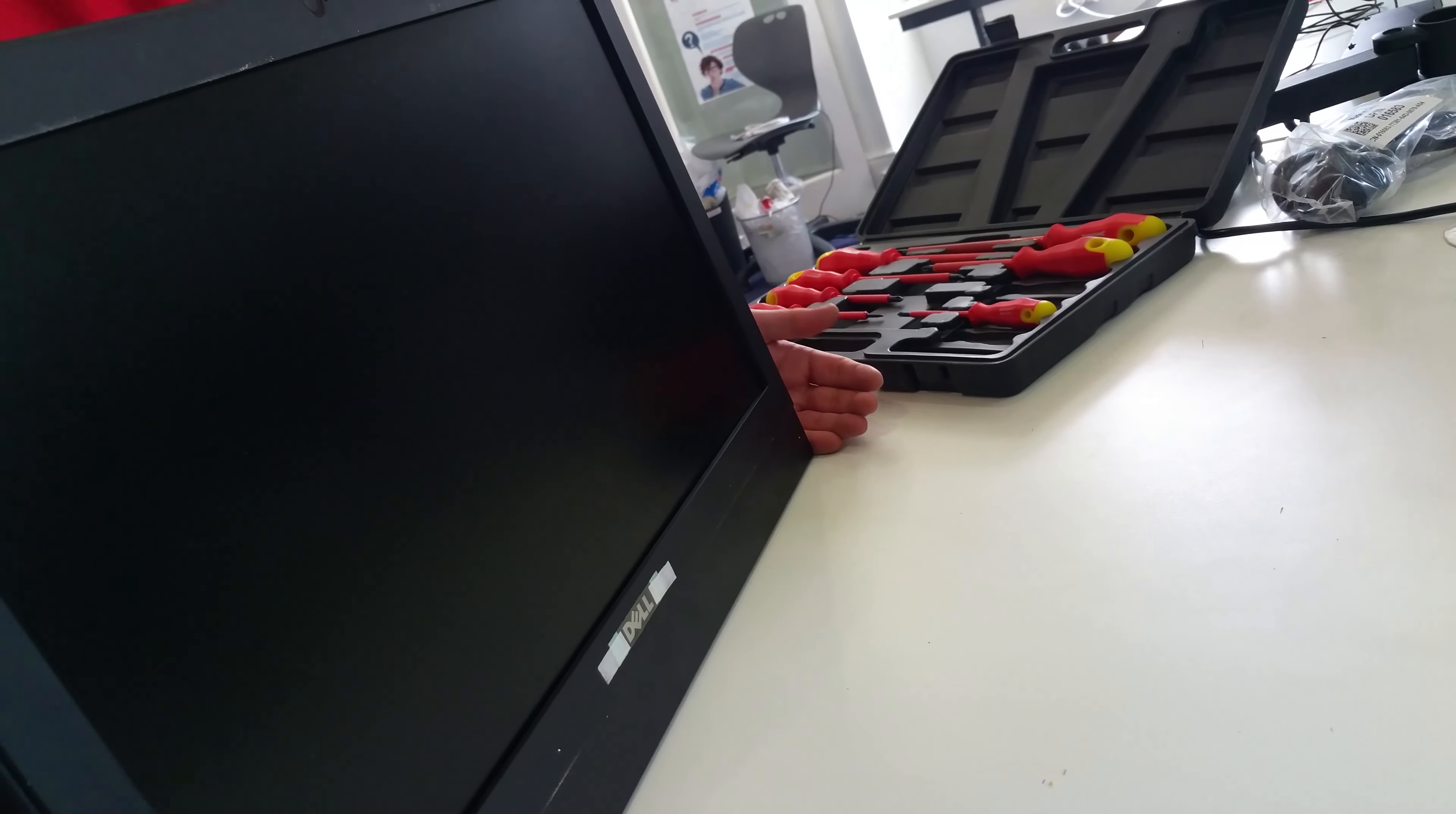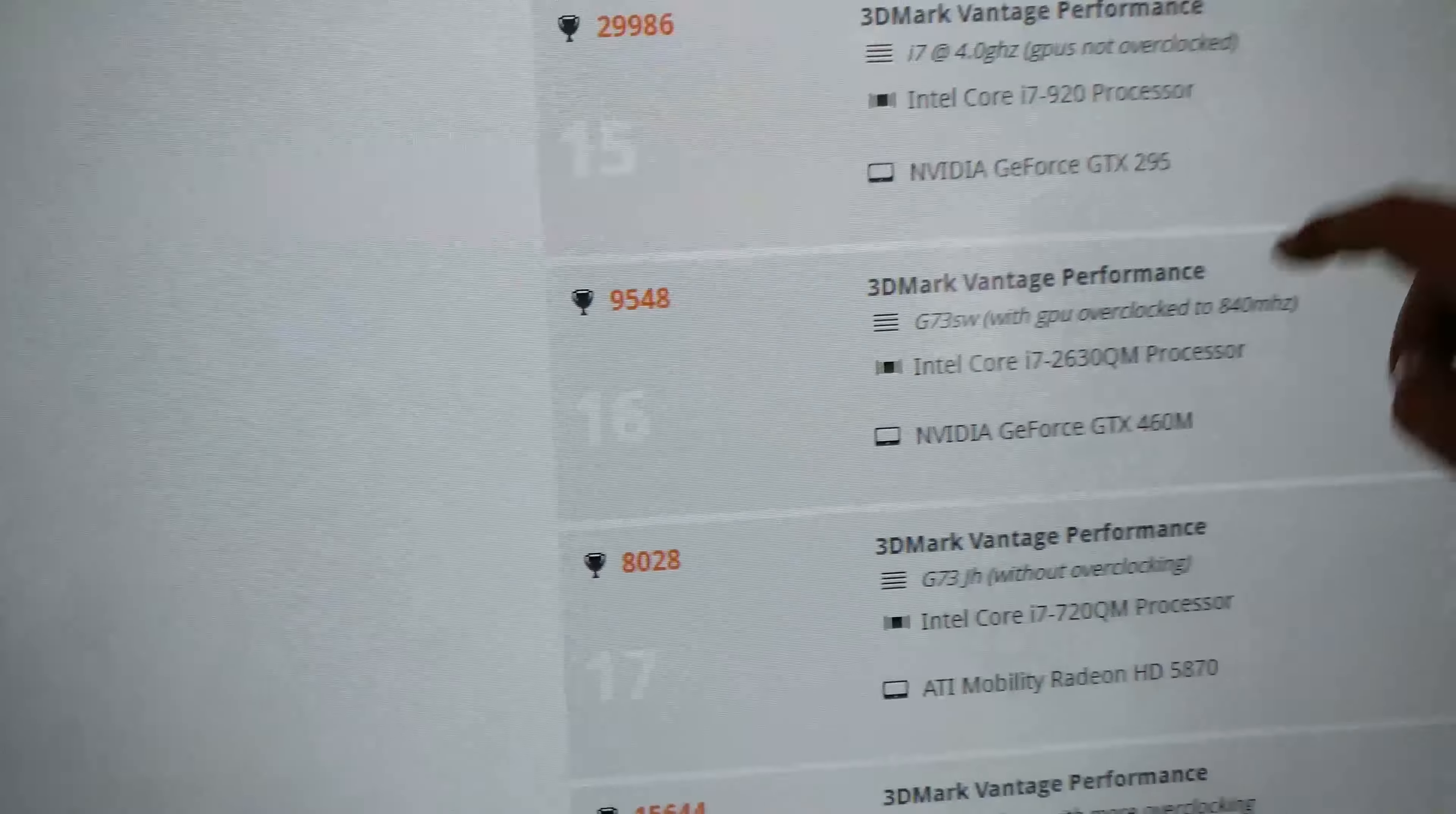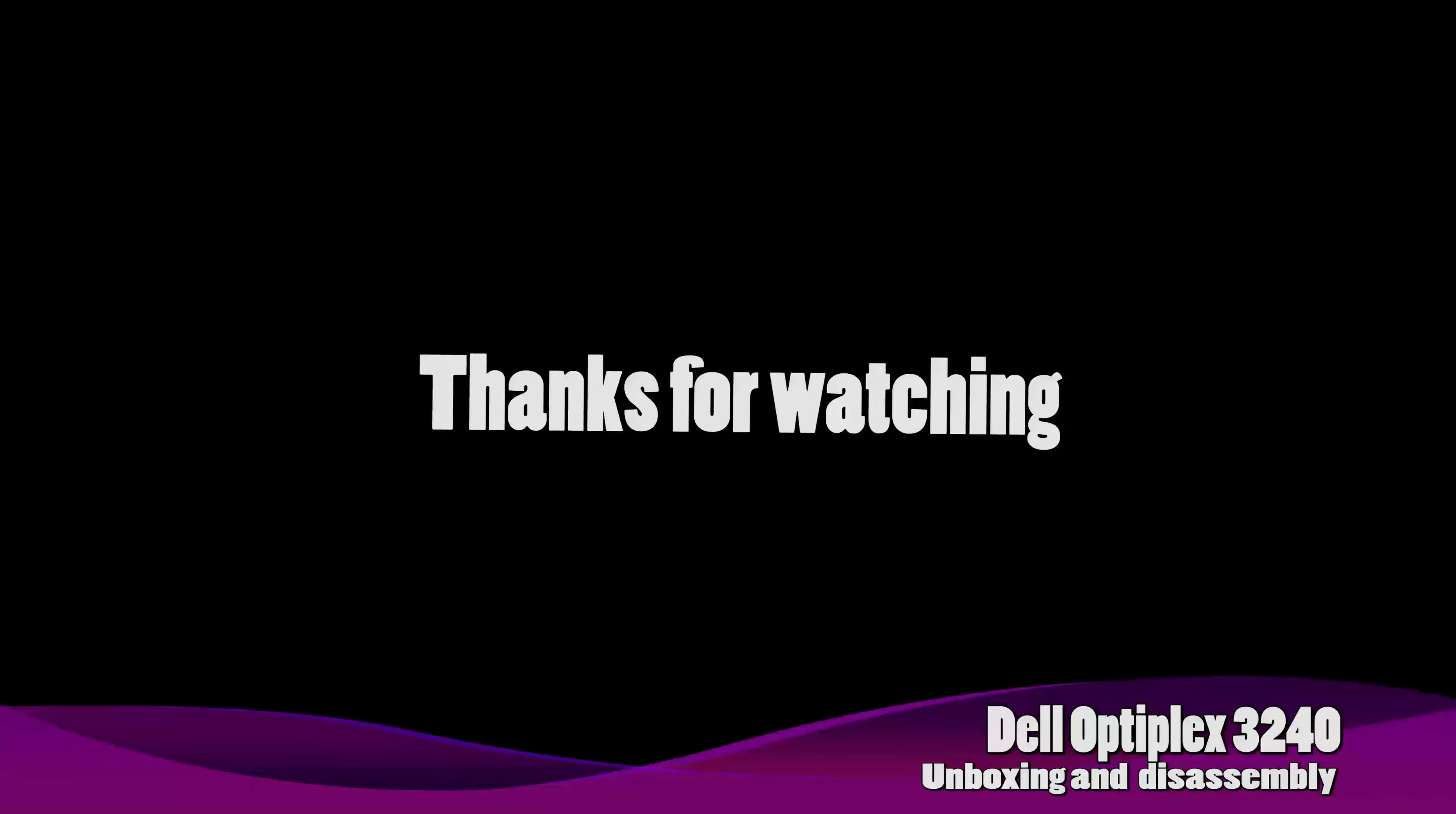This machine got a 3DMark Vantage score of 5195. As you can see this is one of the machines I tested. As you can see the CPU is the strongest. The GPU is the integrated Intel chipset, so it isn't particularly impressive. But if we look up the comparison results, as you can see it comes nowhere close to any machine from about 2009. But if we compare it to an Office PC, it is far better than an Office PC.